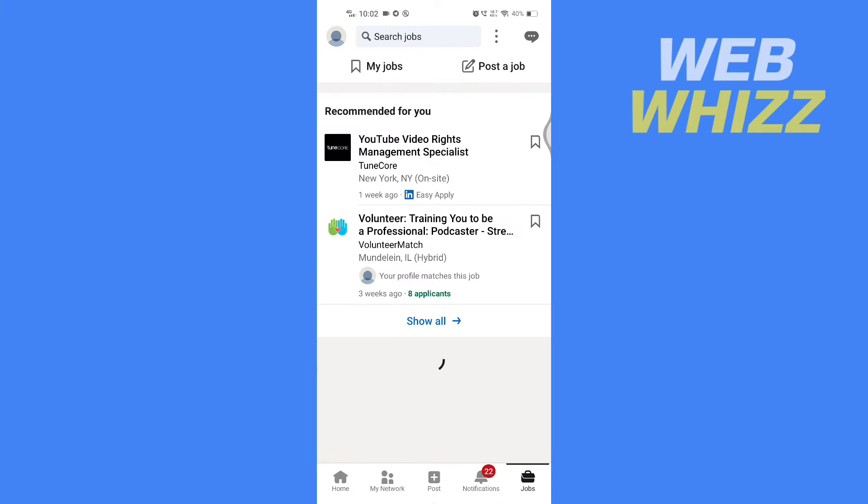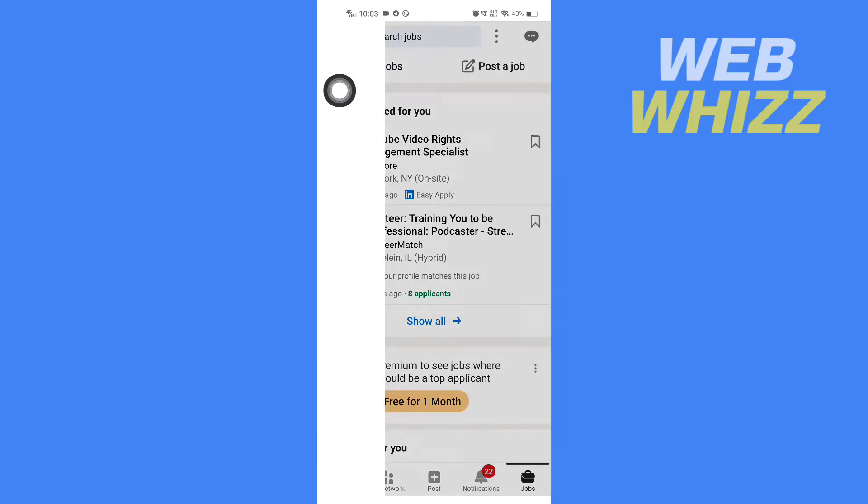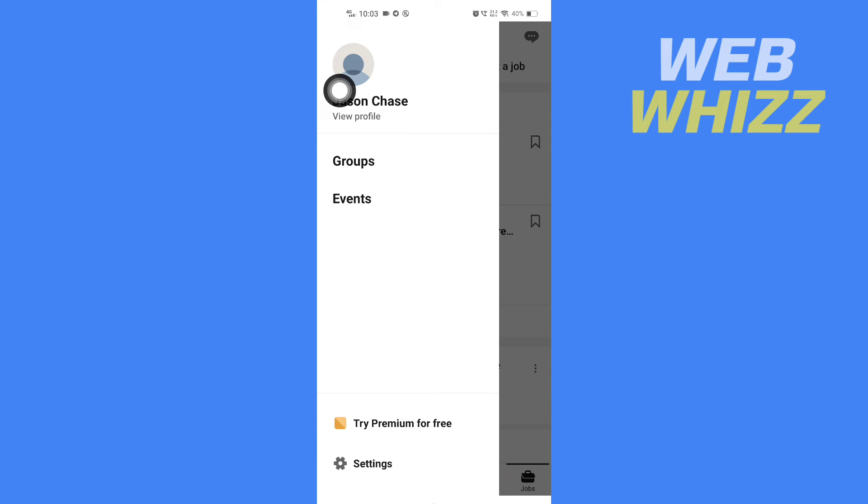Then you have to tap on your profile in the top left corner, and now here tap on Settings in the bottom left corner.